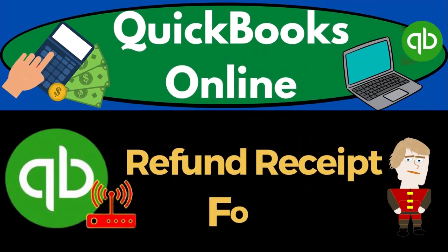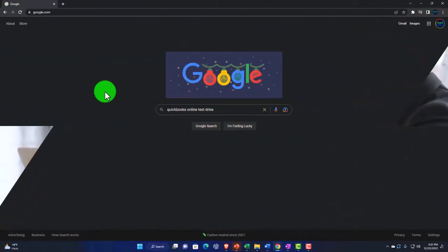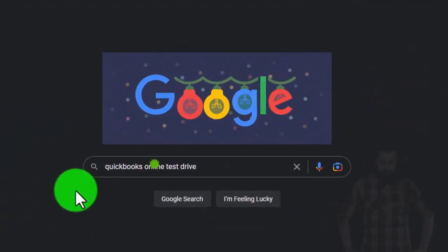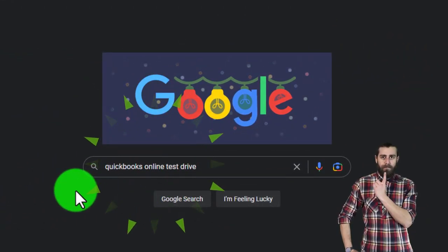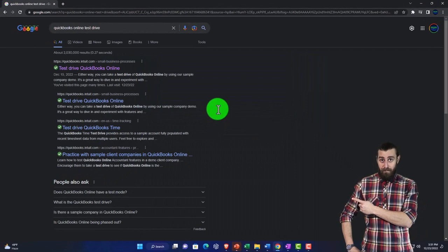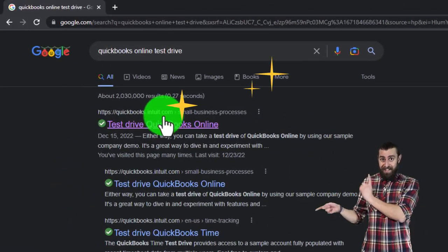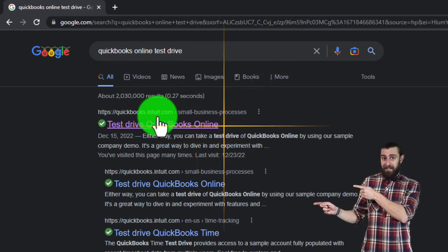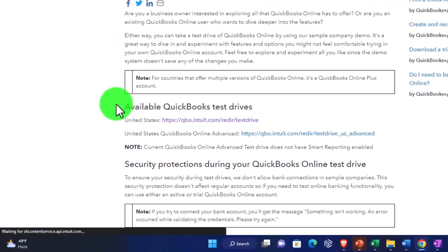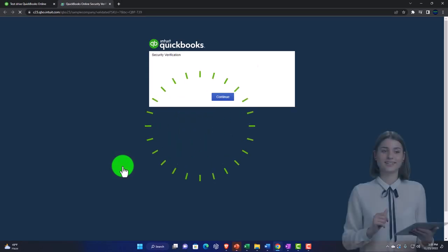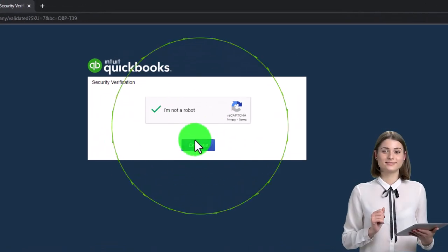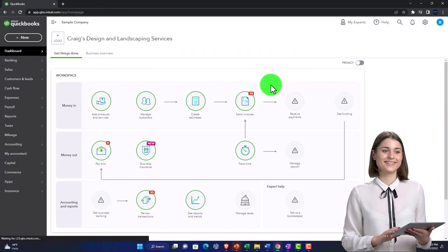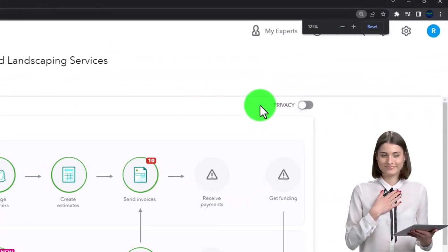QuickBooks Online refund receipt form. We're going to use the free QuickBooks Online test drive, searching in our search engine for 'QuickBooks Online test drive,' picking the option that has intuit.com in the URL — Intuit being the owner of QuickBooks. We're selecting the United States version of the software and verifying that we're not a robot.